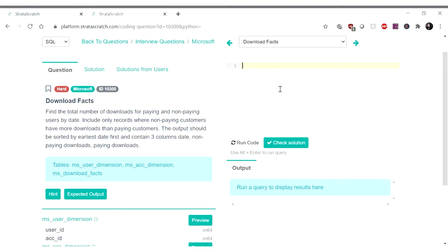Hello my friends! It is time for another SQL Sunday. Let's jump straight into it. Today's question is from Microsoft. It is called Download Facts. Find the total number of downloads for paying and non-paying users by date. Include all records where non-paying customers have more downloads than paying customers. The output should be sorted by earliest date first and contain three columns: date, non-paying downloads, and paying downloads.